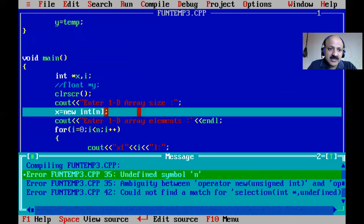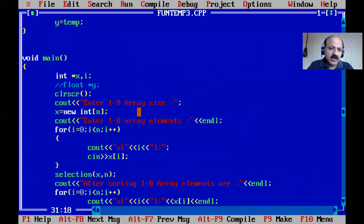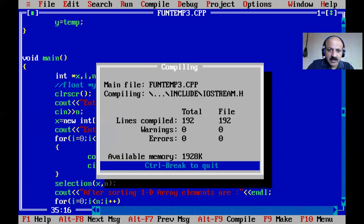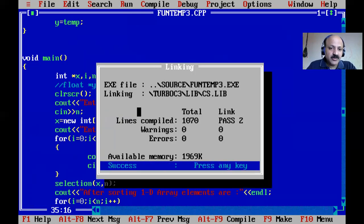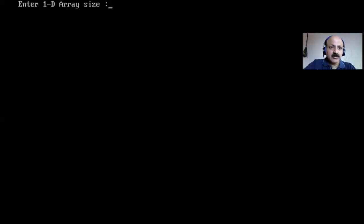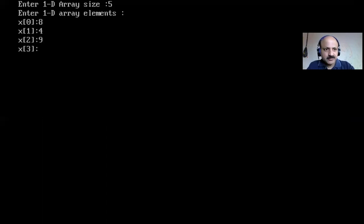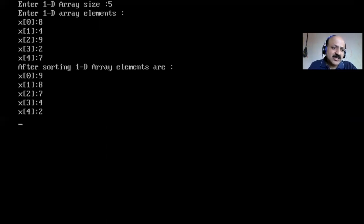Here I also enter the size and scan n - then the code is complete. There are no errors - everything looks good. I run the program and give a size of five for the array, then enter five elements randomly. This demonstrates the selection sort technique.